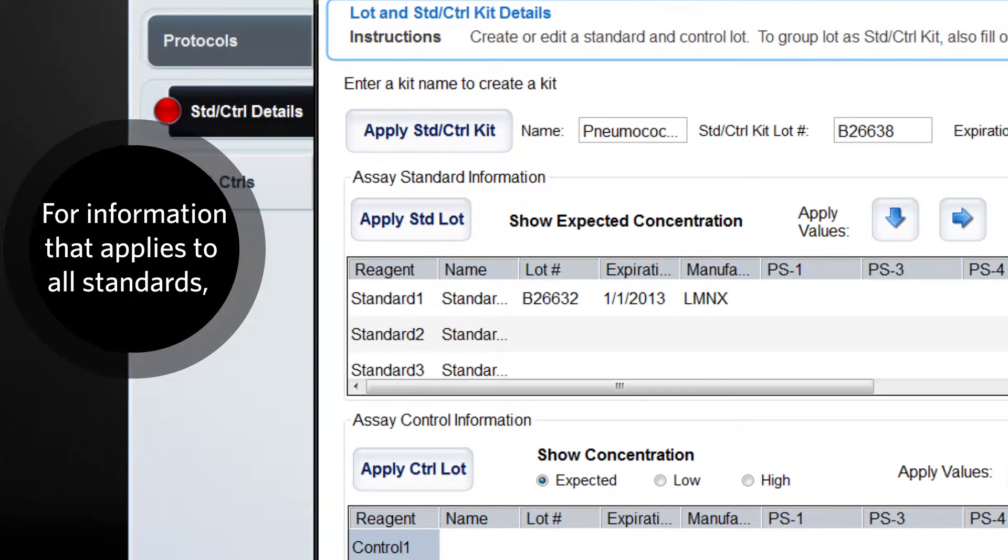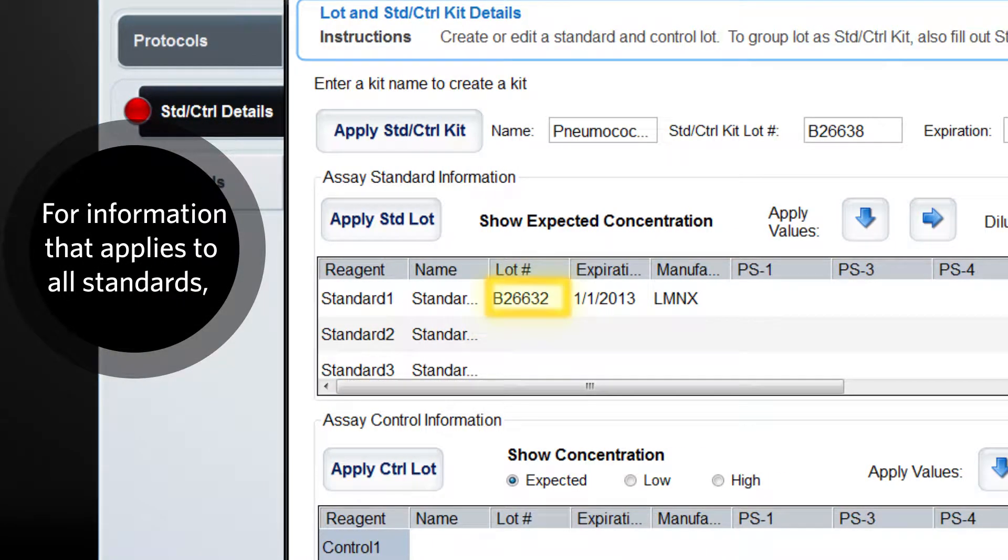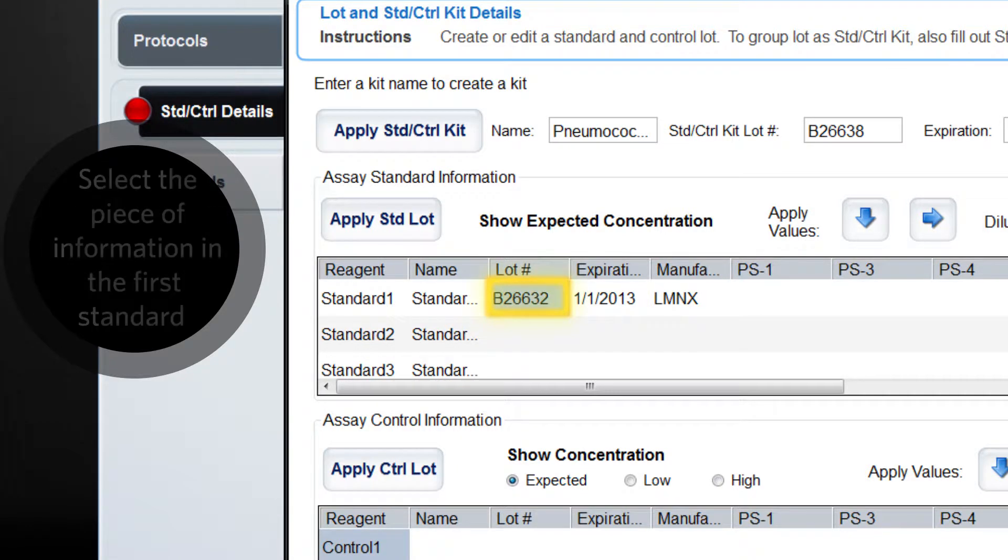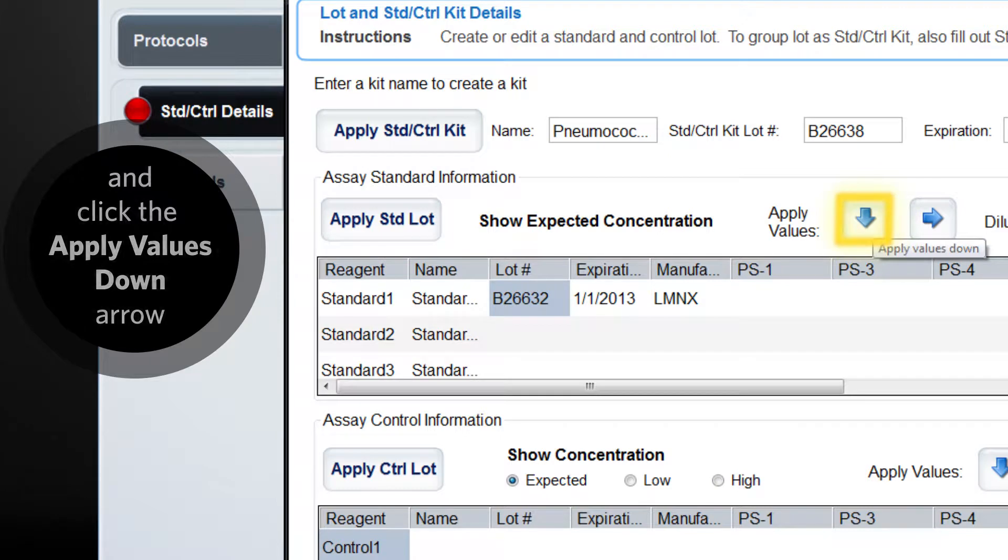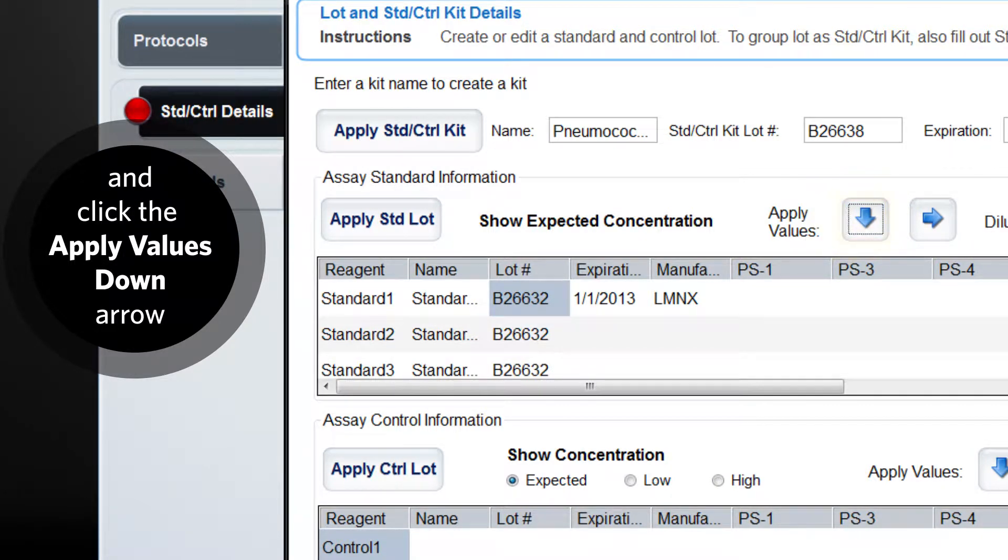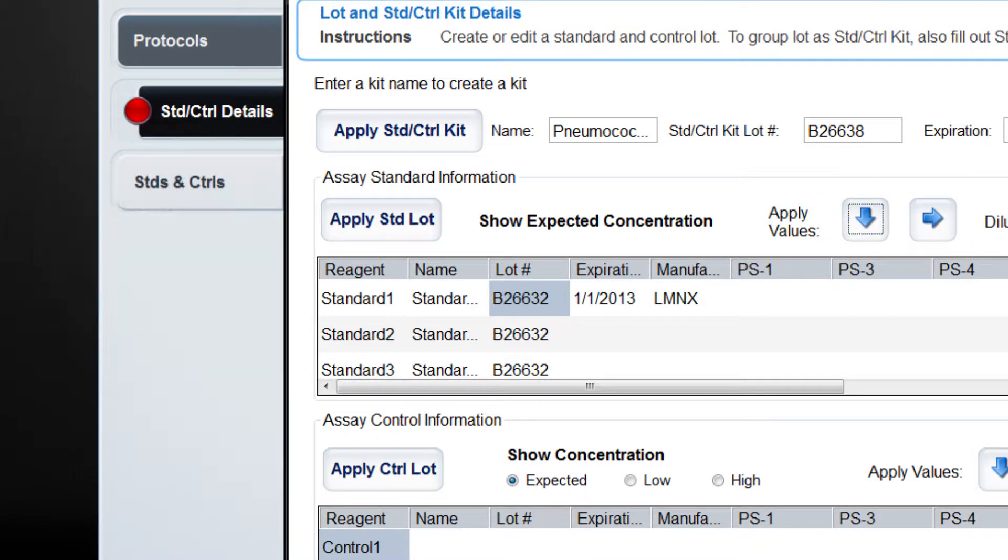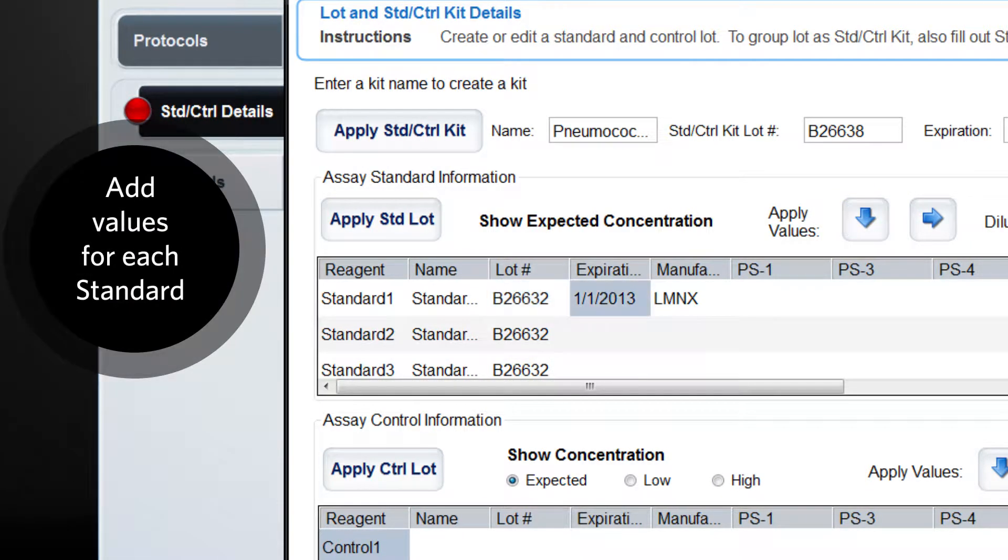If the information you entered applies to all standards, select the piece of information in the first standard and click the apply values down arrow. Then, go back and add the values for each standard.